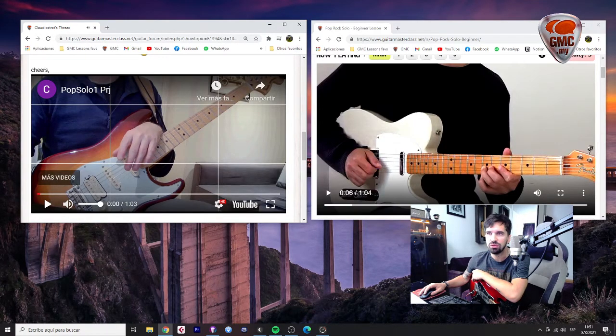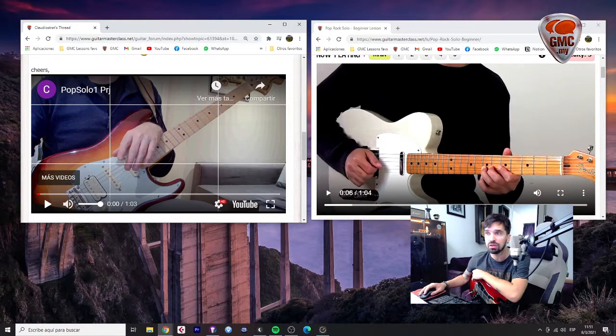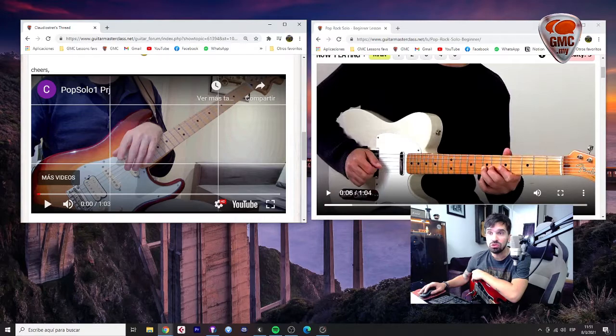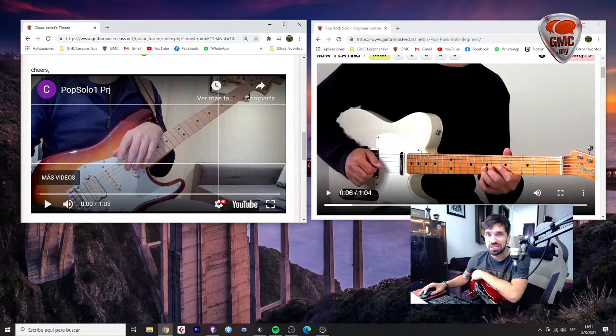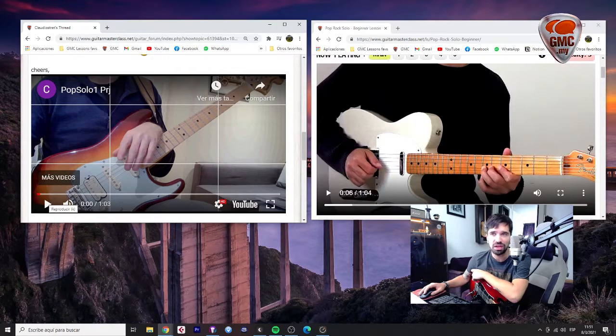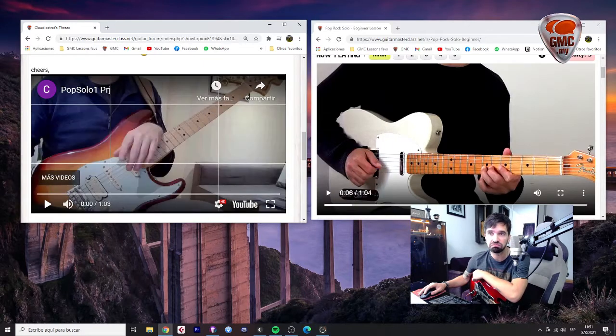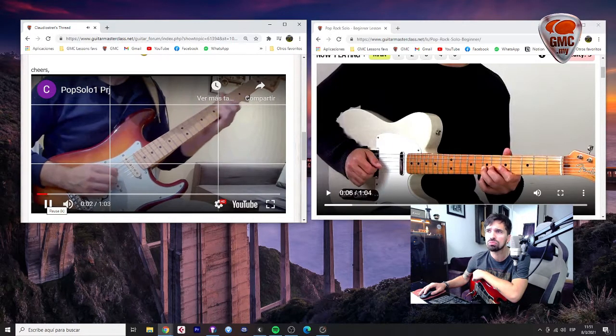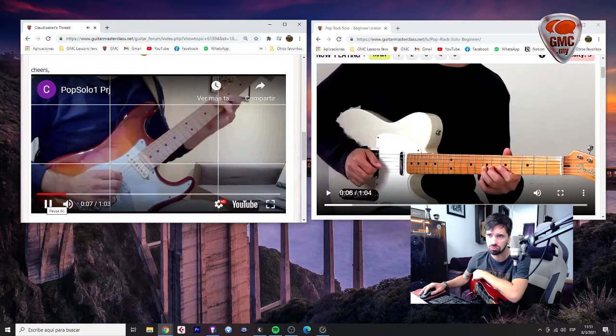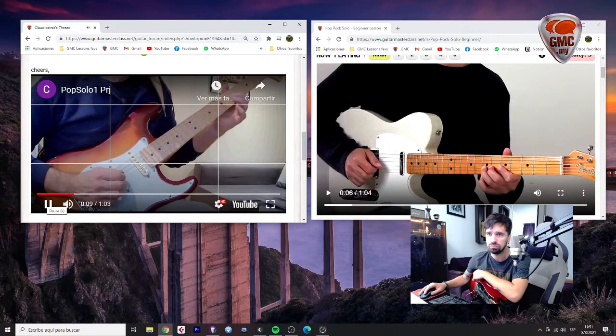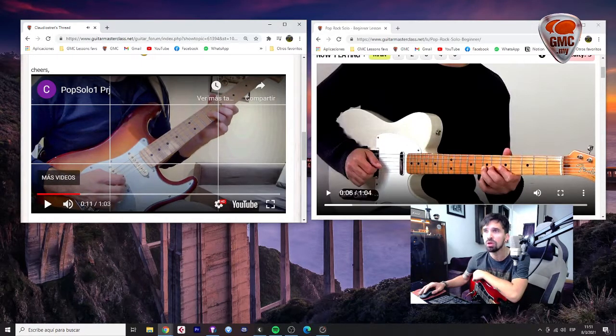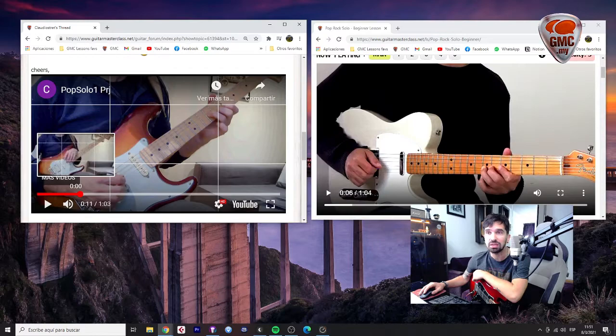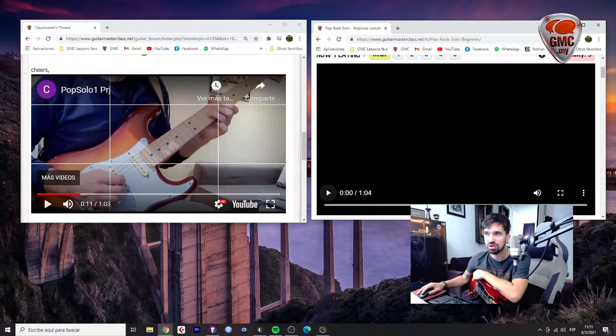I think that you could learn the whole thing, all the licks, all the phrases. And now you should polish and work on details. Let's for example analyze the first 10 seconds.